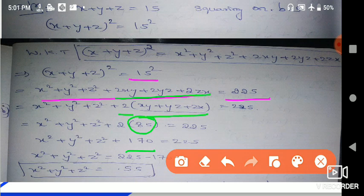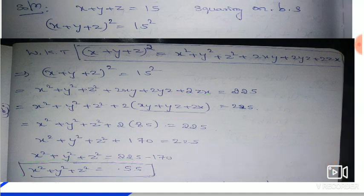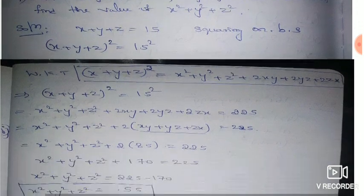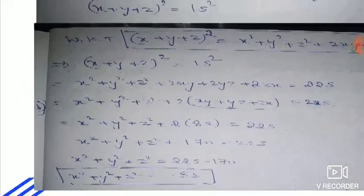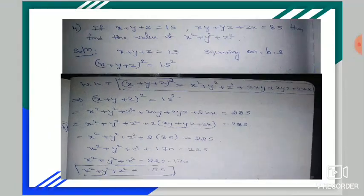So x² + y² + z² = 225 - 170 = 55. That is the answer. Although it looks difficult, it is actually very simple. We just understood it and solved the calculation. I will give you the PDF link for this. Watch the video to the end and practice.